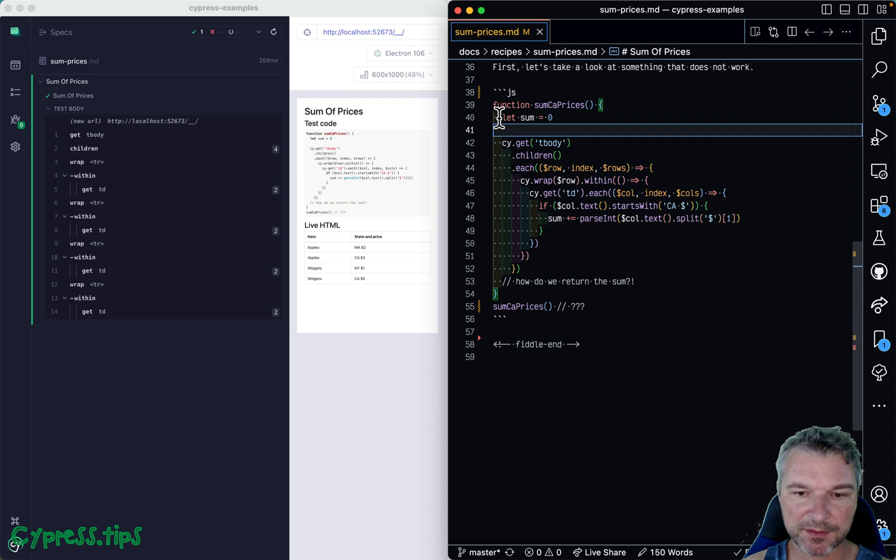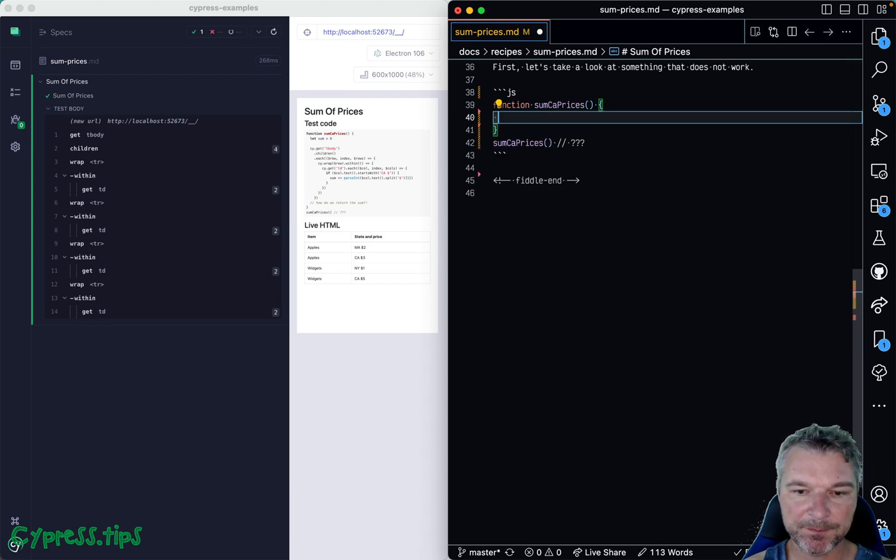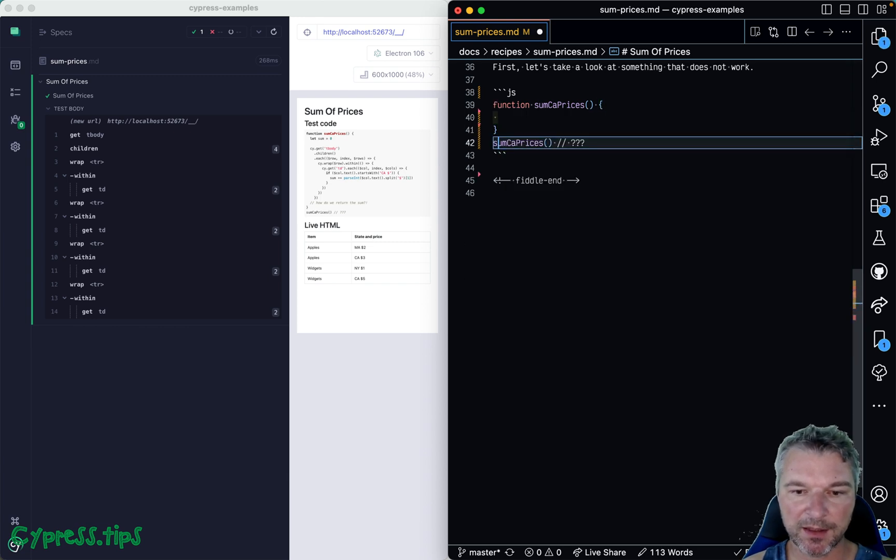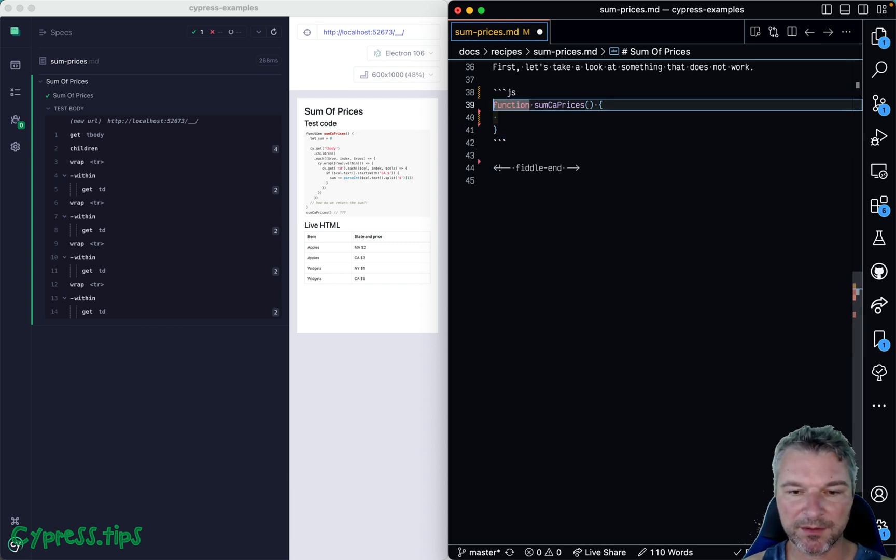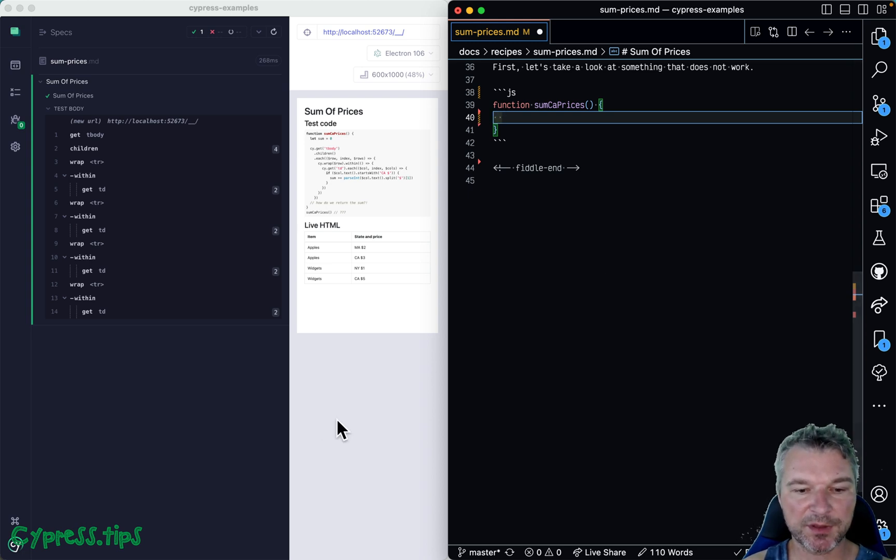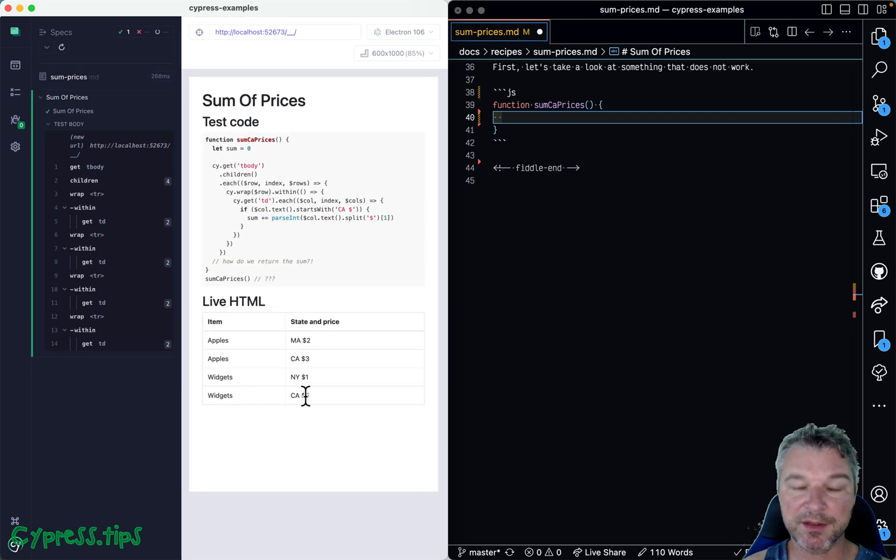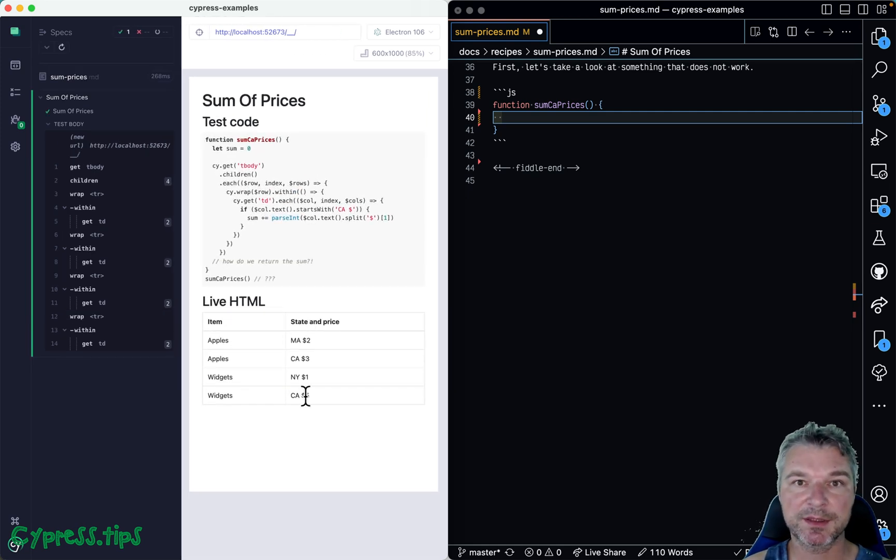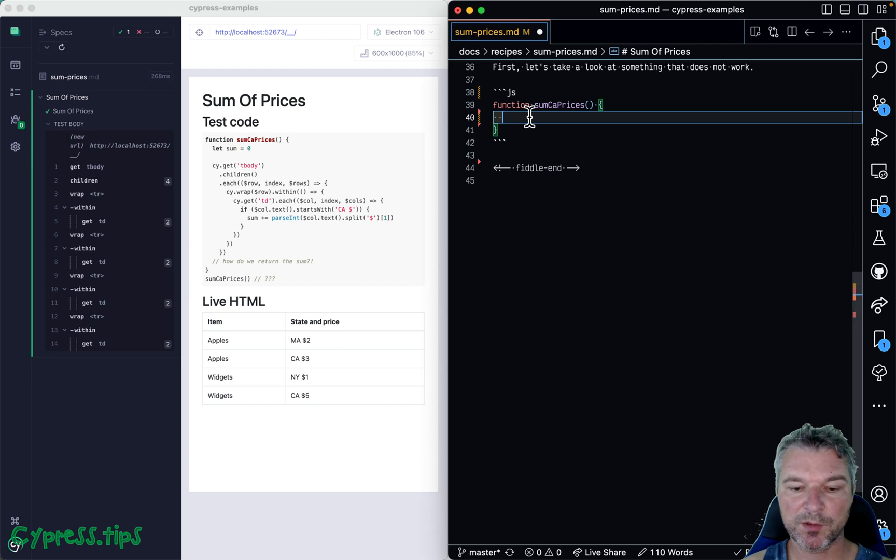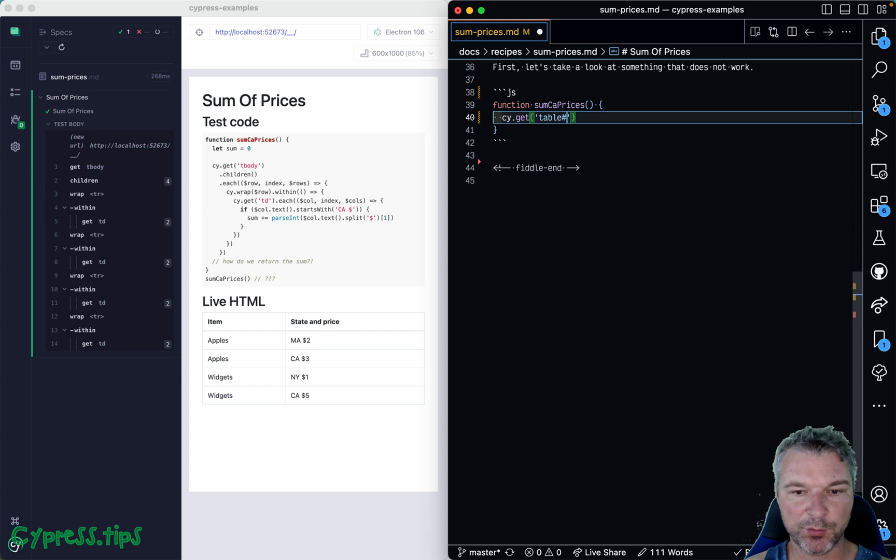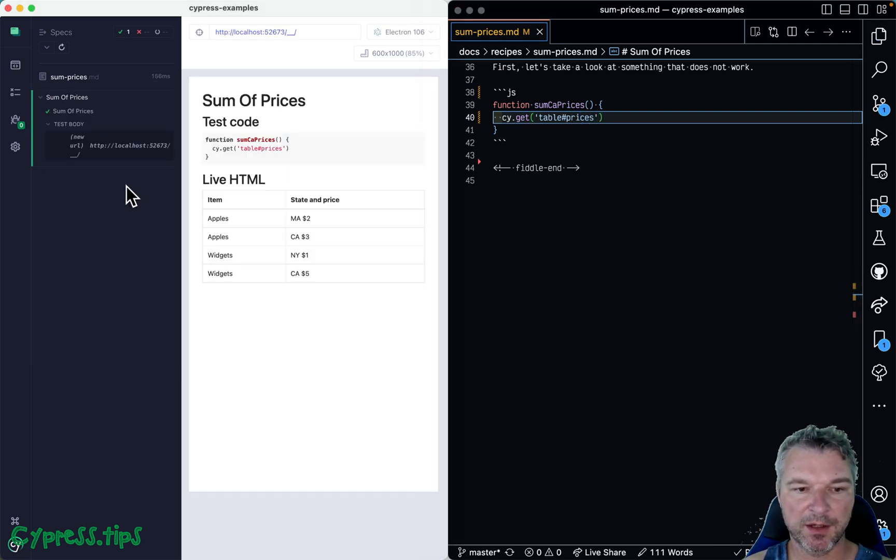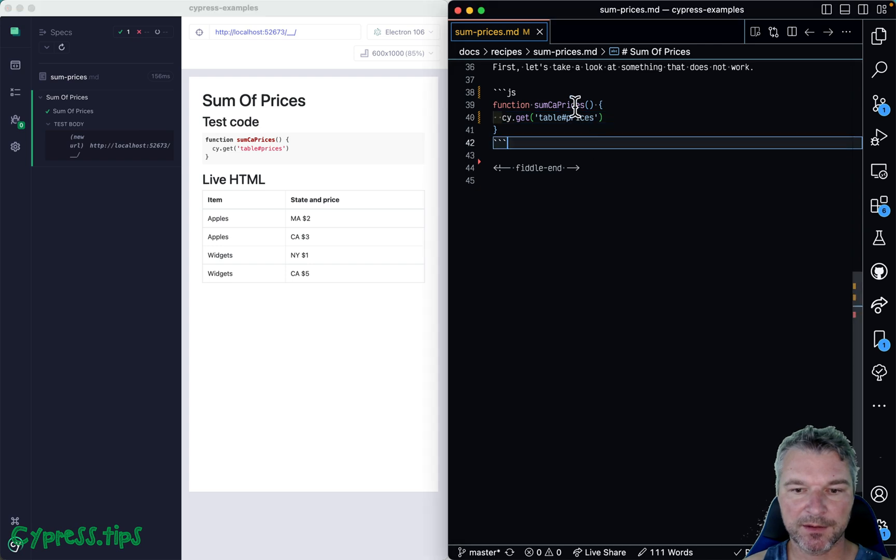Let me shift this to the left and let's for now remove the content. Let's just leave a function and we're not even going to call it for now. But the first thing we want to factor out is: how do we get the cells with prices? They're in the second column of the body of this table. So right here we can use cy.get and we can say, okay, there's a table with prices.